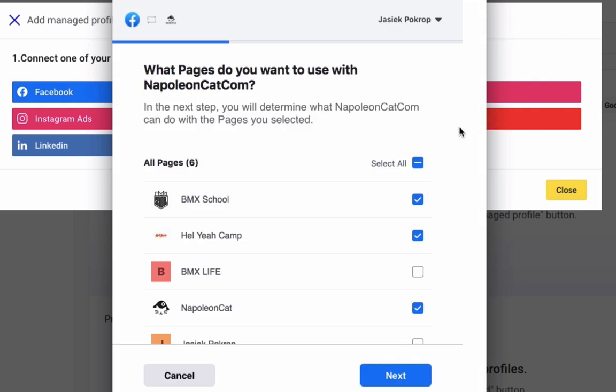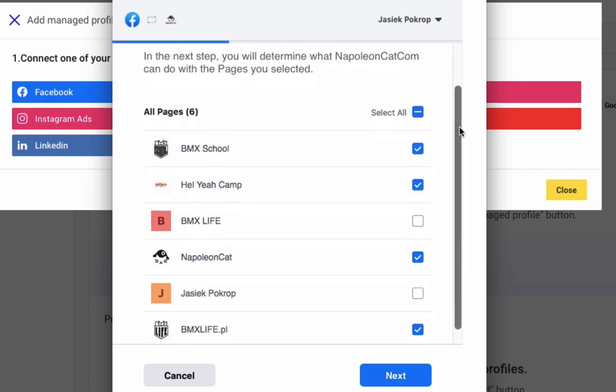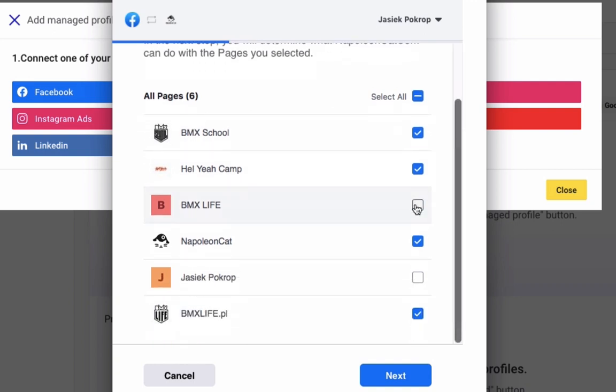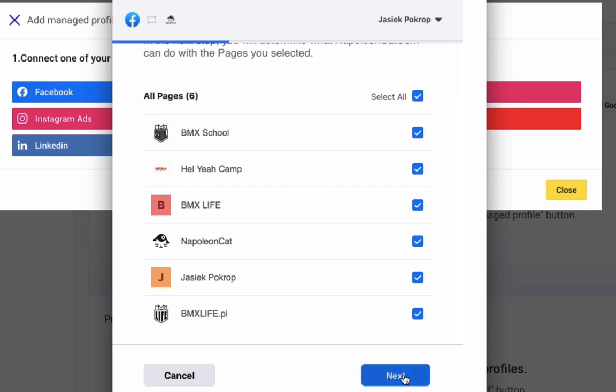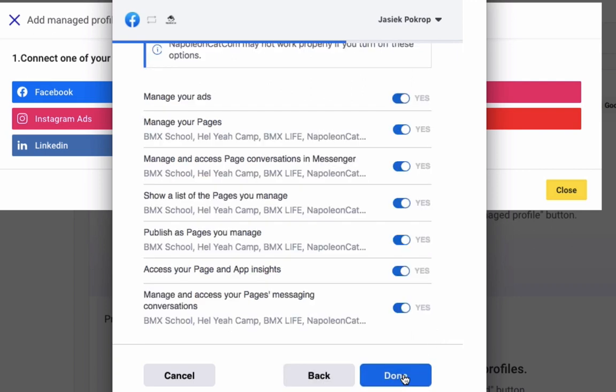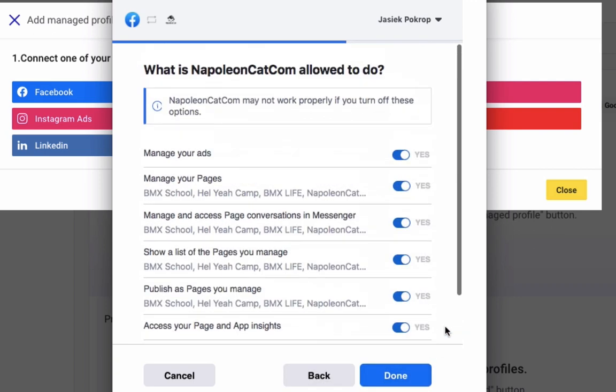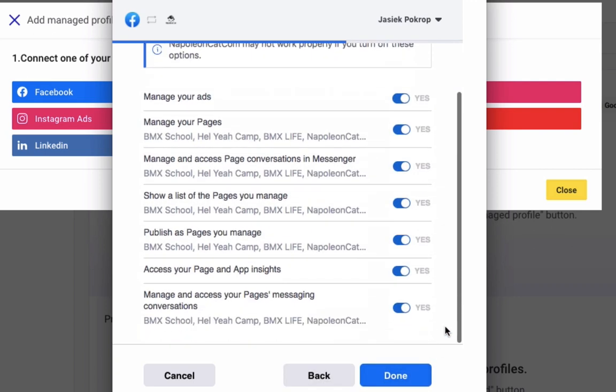NapoleonCat will ask you to give access to your profiles for moderation, analytics, and publishing features. It's best to give access to all the pages at this point. So I quickly go through all these settings here.